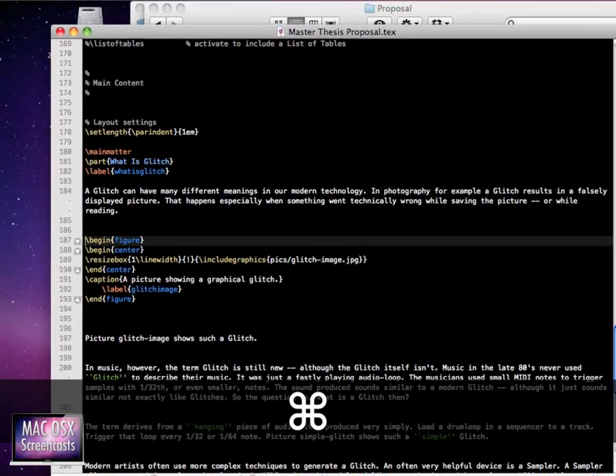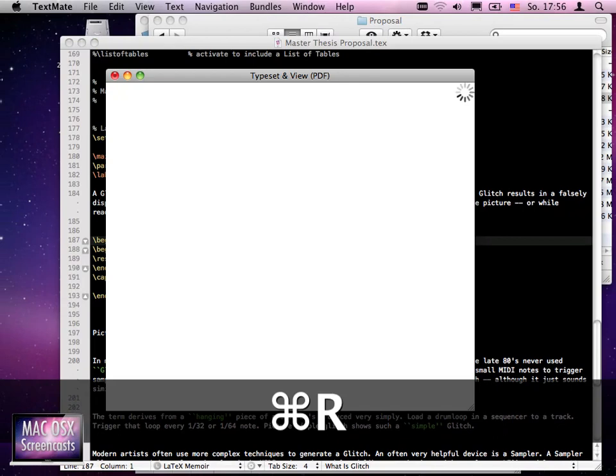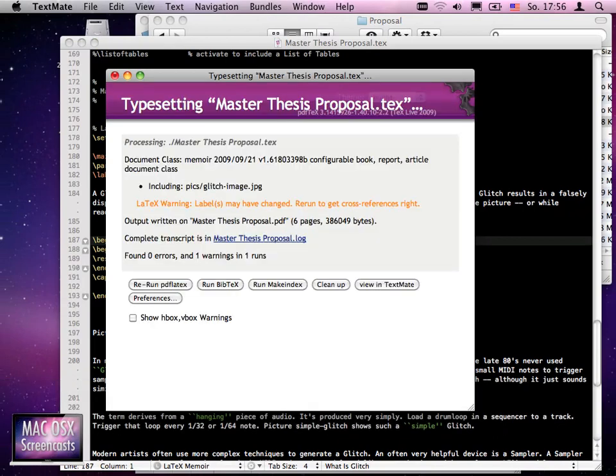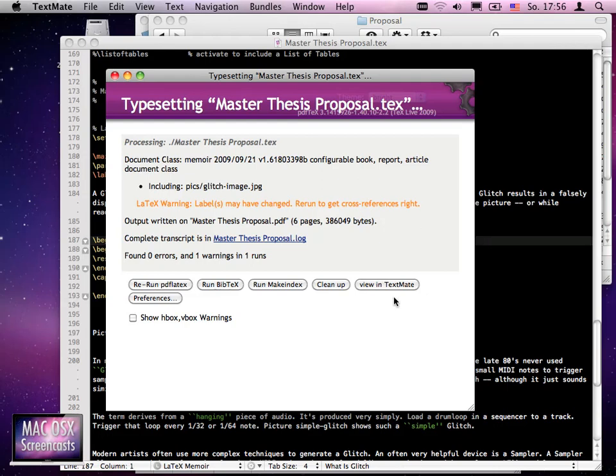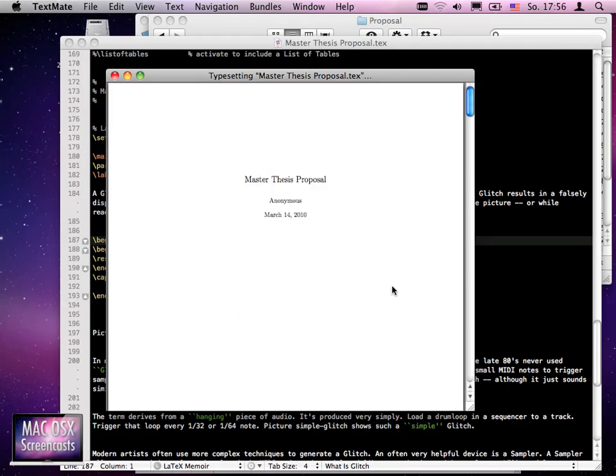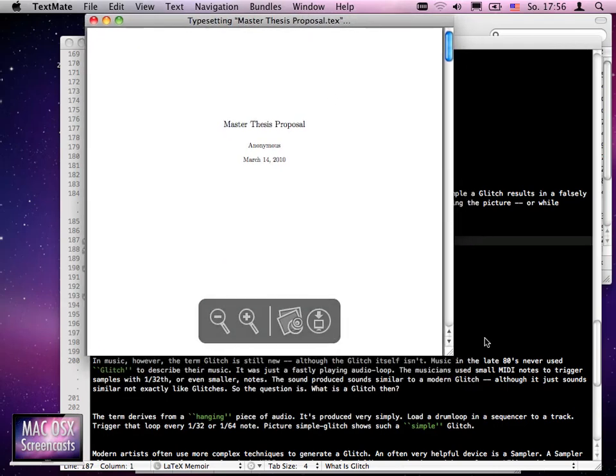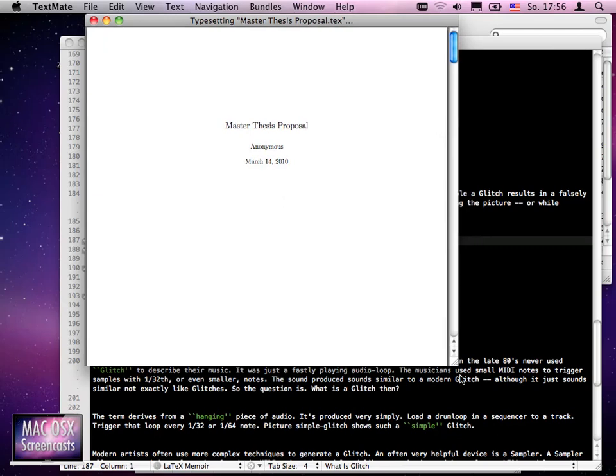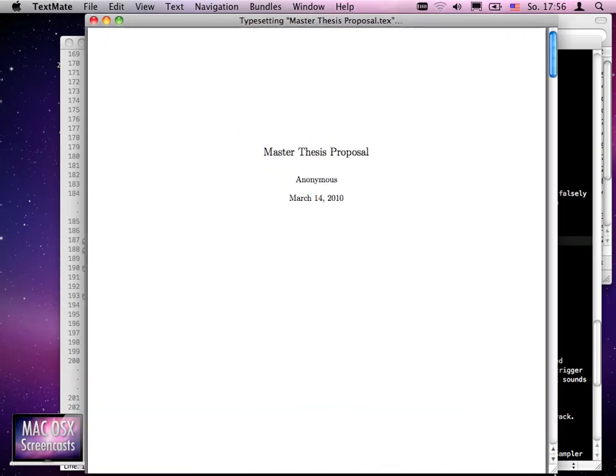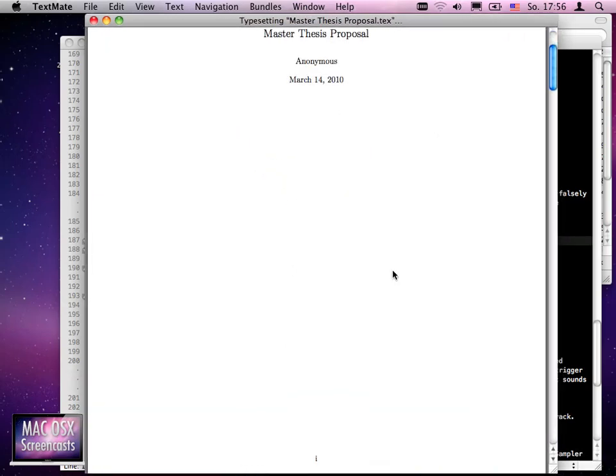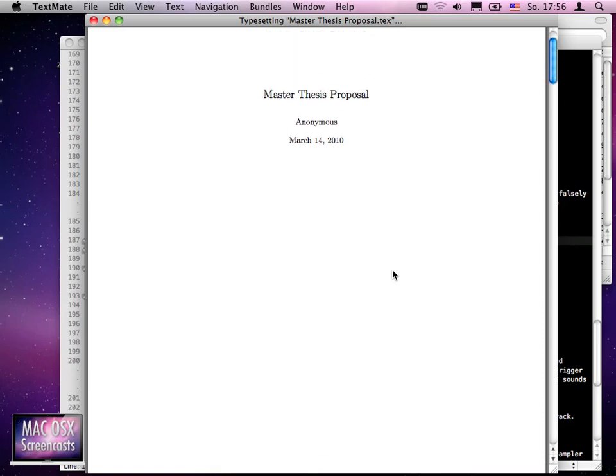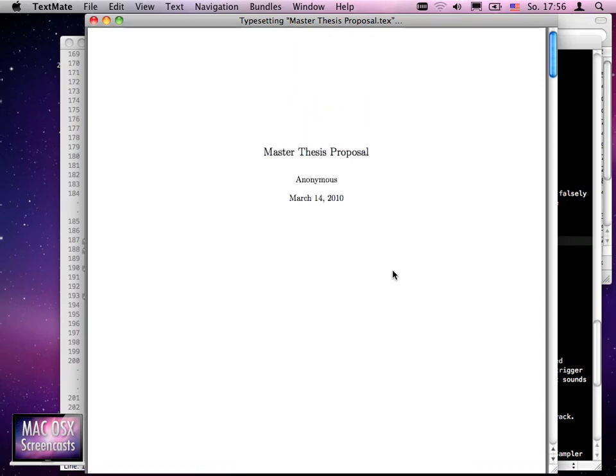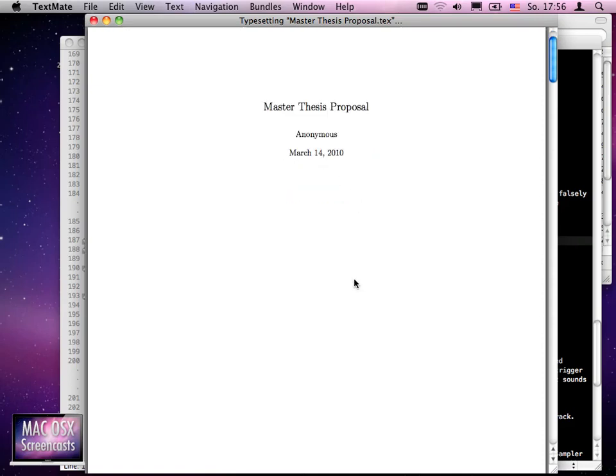Let's view our beautiful document now. I hit Command-R here in TextMate - this compiles the draft or latest document. Then we select 'View in TextMate' to get a PDF preview right in TextMate. Let me make it a bit bigger. You see we have a beautiful title page along with a date and the document name.